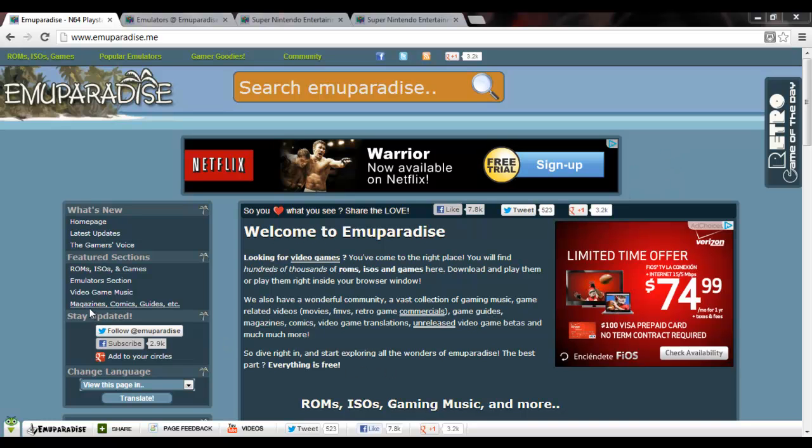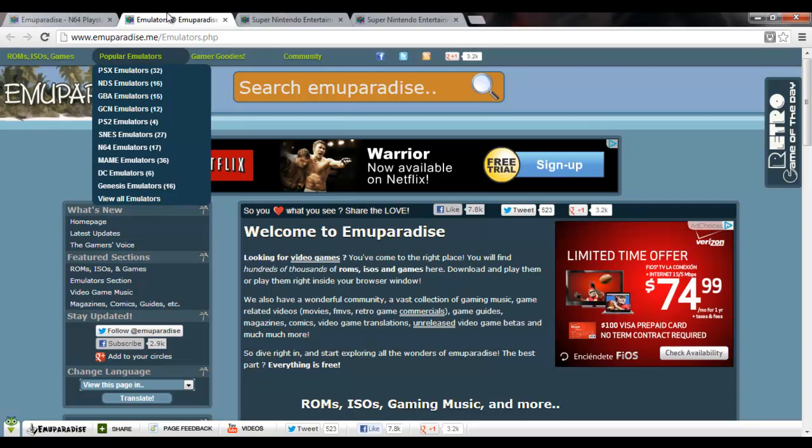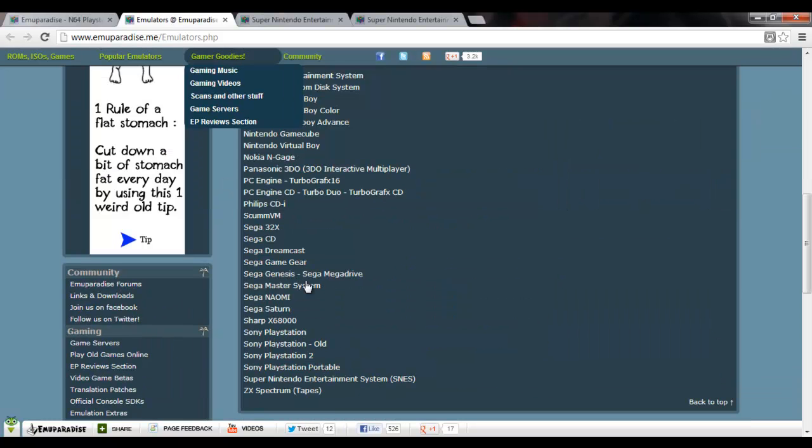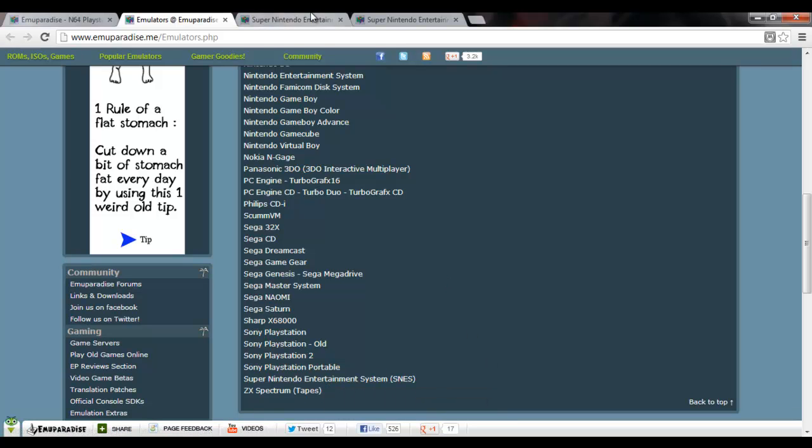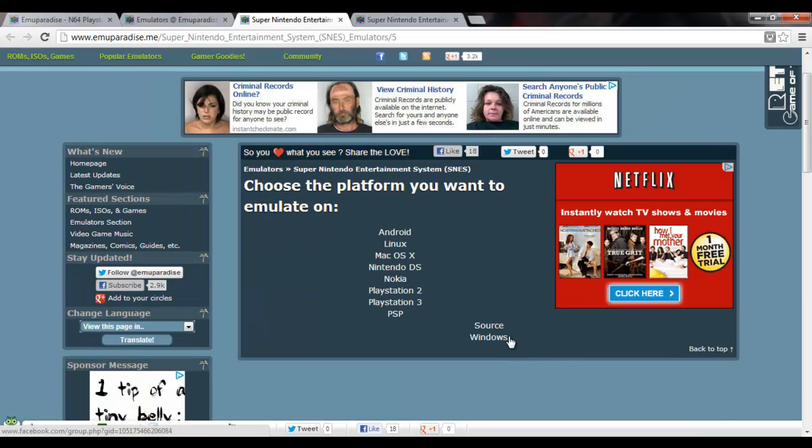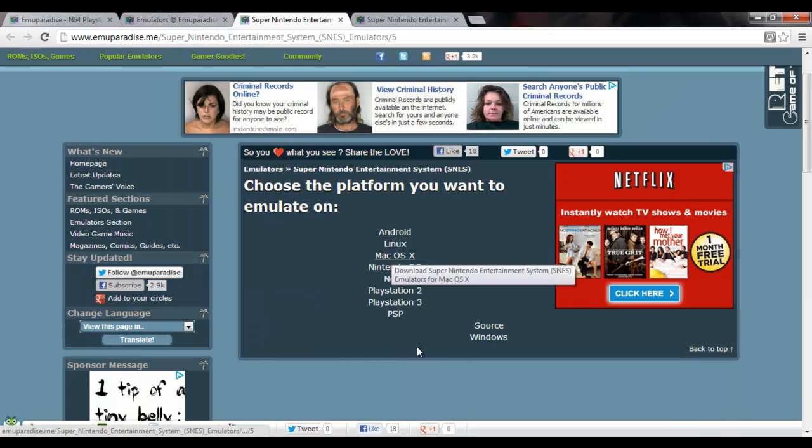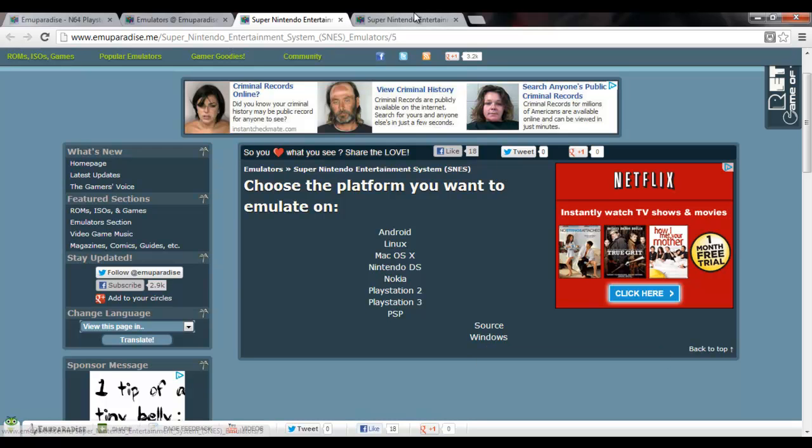Next, you're going to click on the emulator section, which I have opened in this tab right here. And then from there, obviously, you're going to select Super Nintendo Entertainment System, SNES. Again, I have a tab open up here. Choose a platform you want to emulate on. Obviously, we're going to do Windows because I'm on a Windows computer.